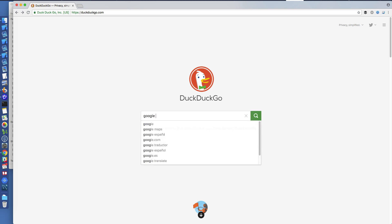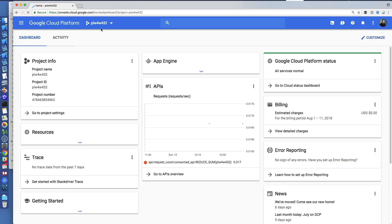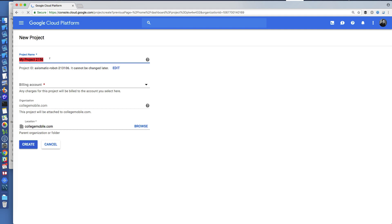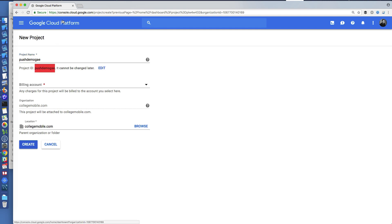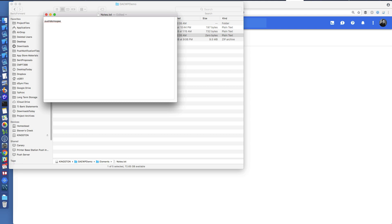I'm going to go to Google Cloud Console and create a new project. I'll name it something like 'push demo google app engine'. The project name and the project ID are important — the project ID especially. I'm going to save that for later in my notes file. You'll definitely want to save that.